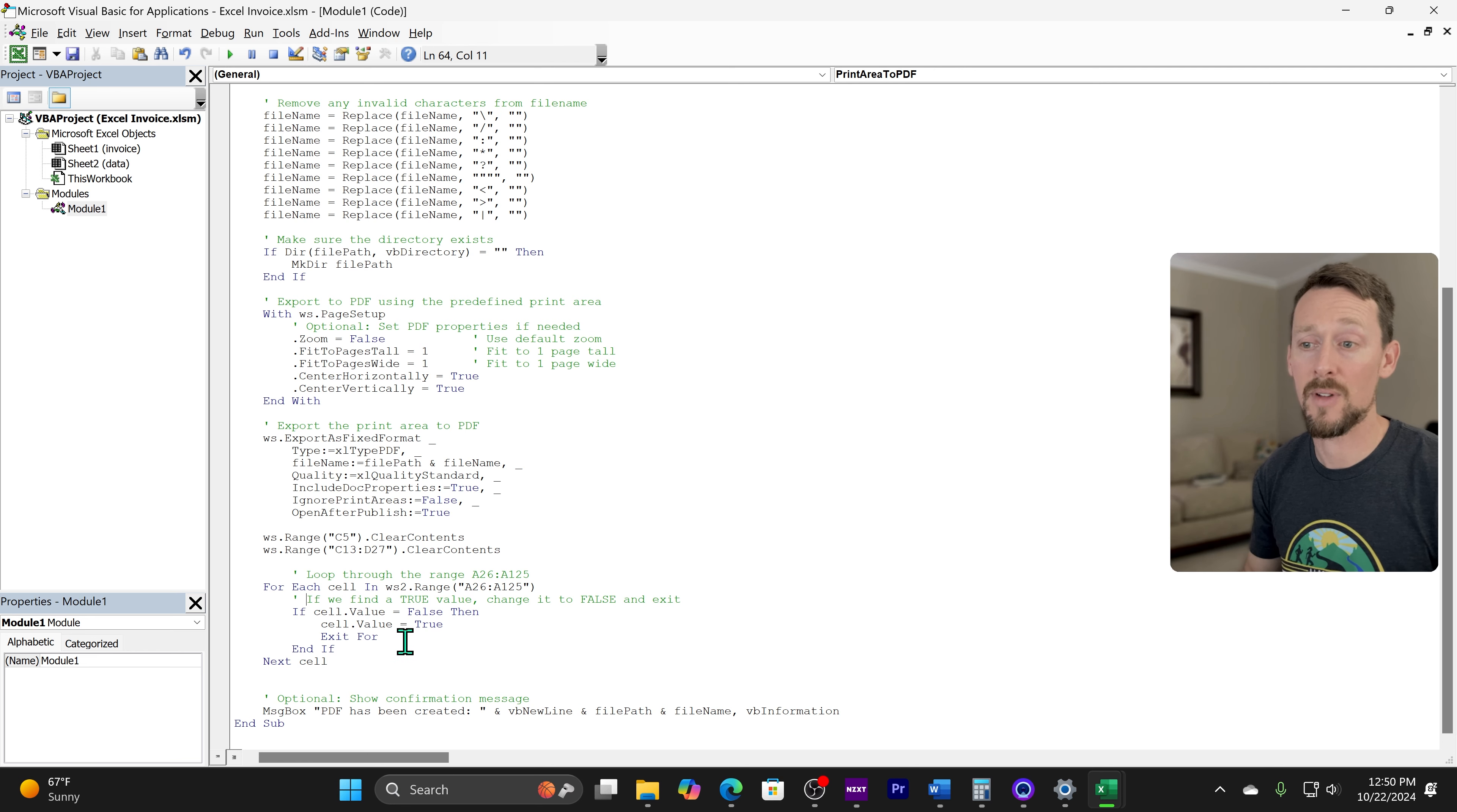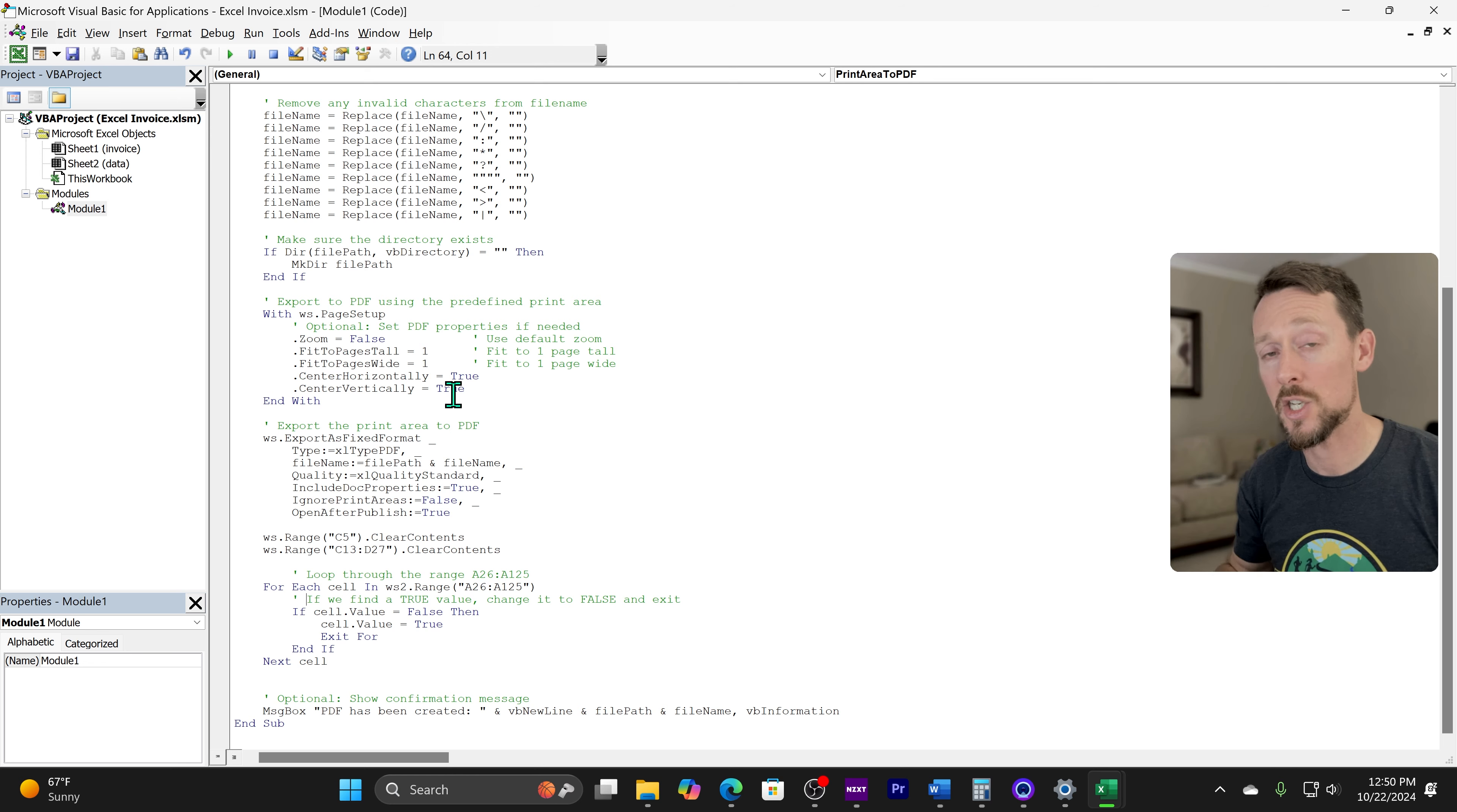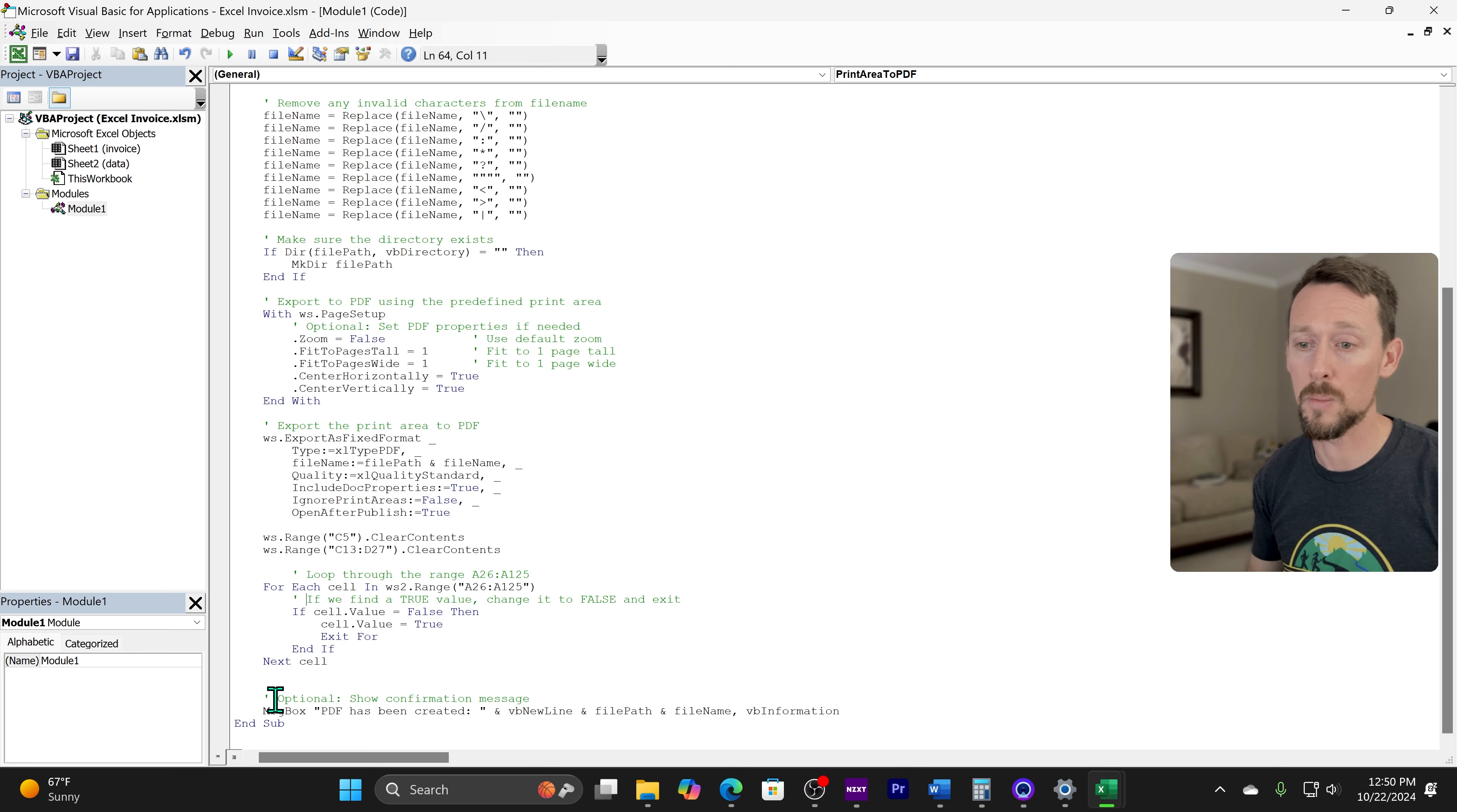So it's checking. And for all the ones that are already checked, it's just going to keep going to the next one until it finds one that's not checked. Then it's going to check it and exit that loop.